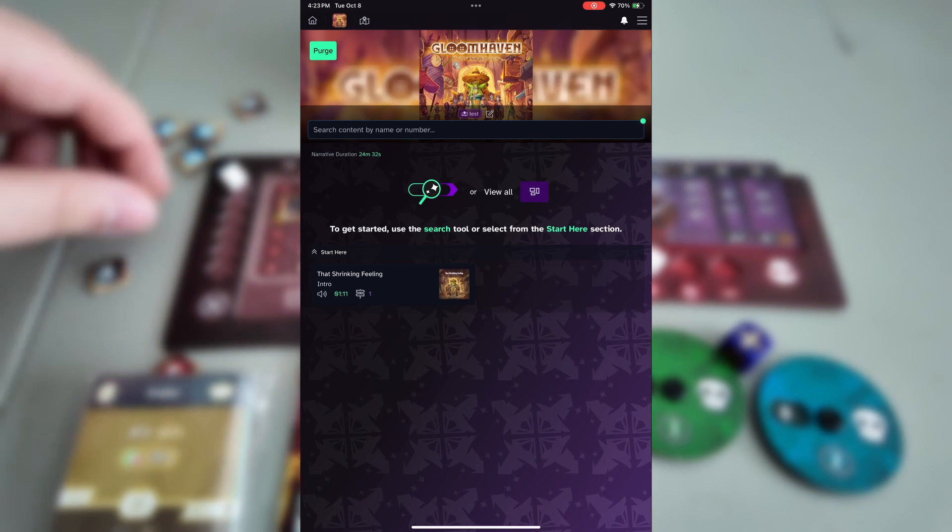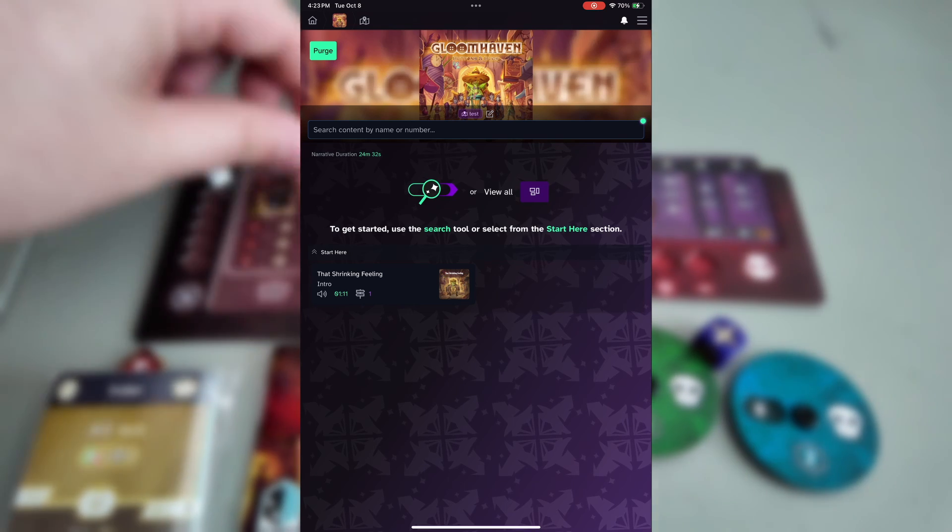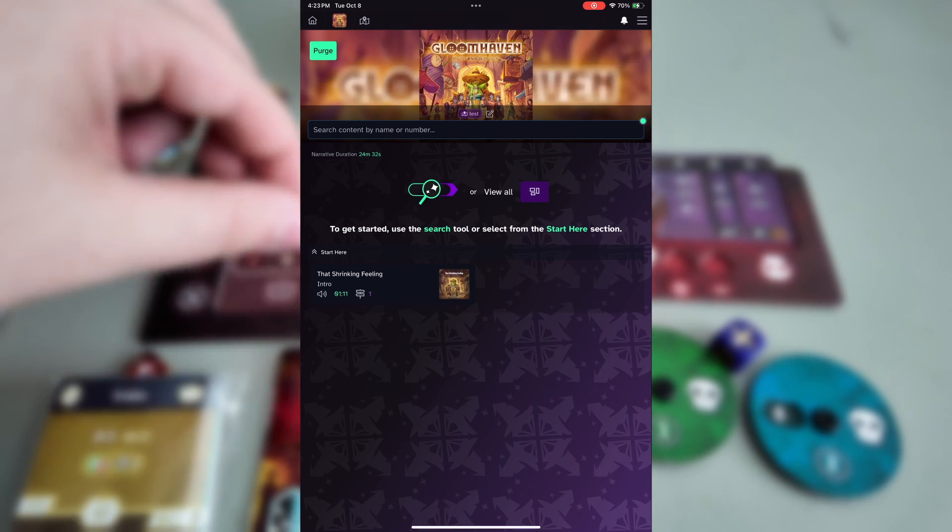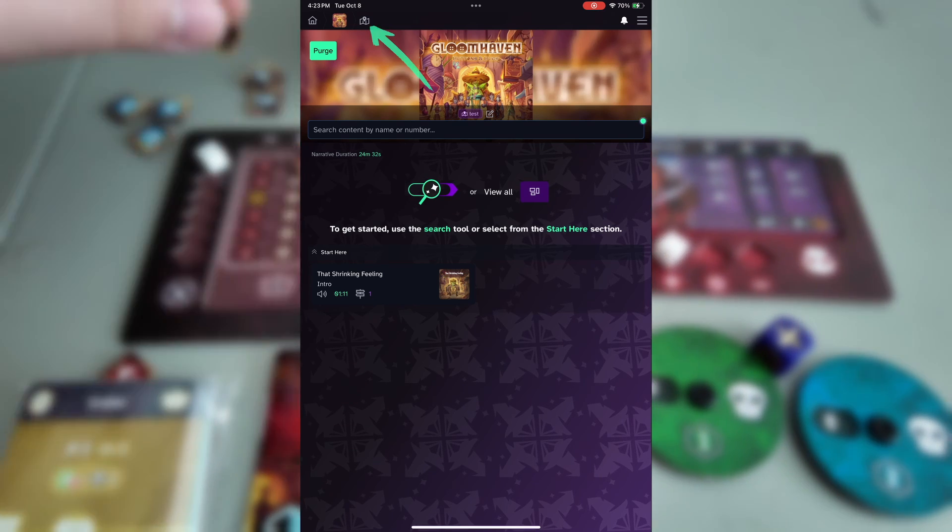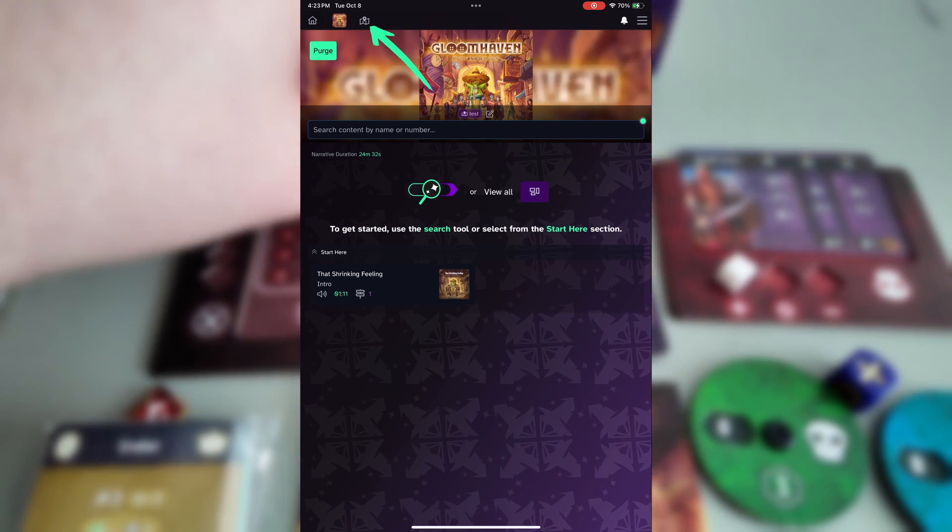Last thing to note about the game screen, if you ever need to come back to this menu, you can tap on the map icon at the top left hand side of your screen.